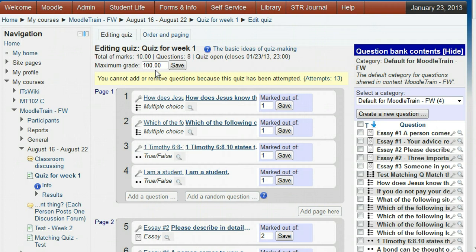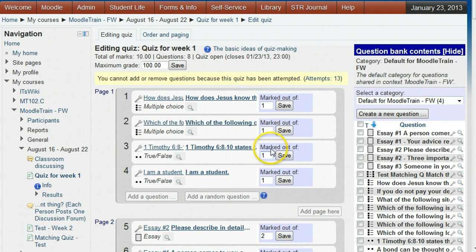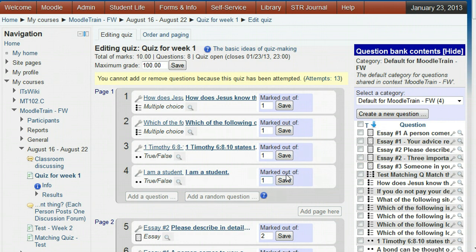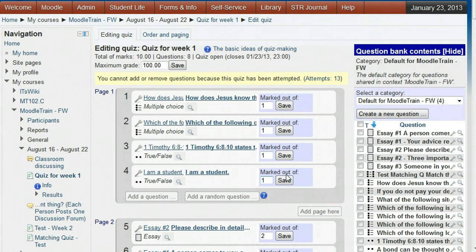The question points are shown to the right of the question title in the marked out of field. For questions that were moved over from the question bank, the question points will initially be the same as the default points in the question bank for that question. However, if you want to change the points for the question without changing the points for the one in the question bank, you can make your changes in these marked out of fields.